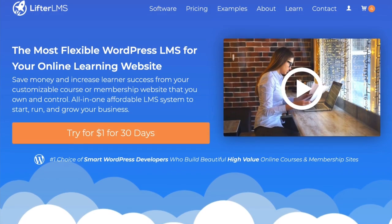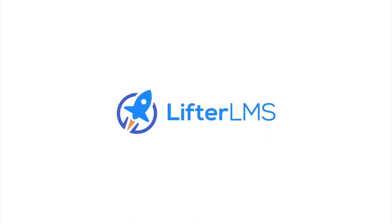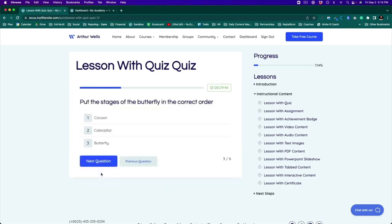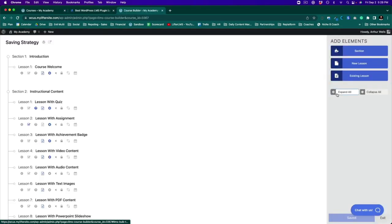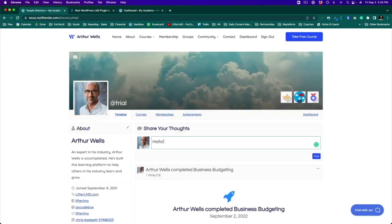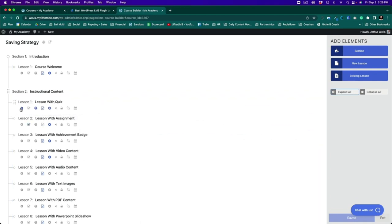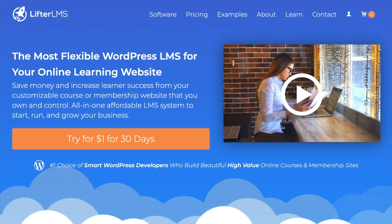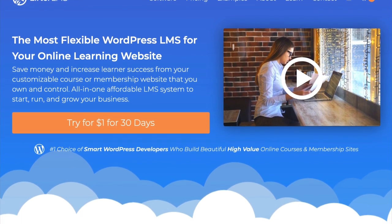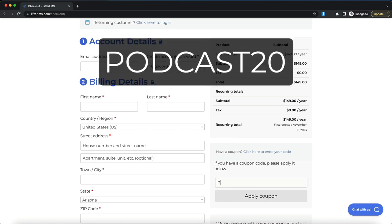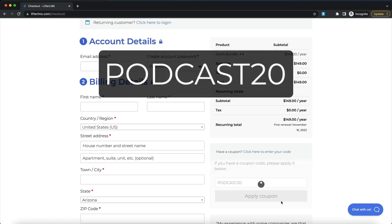Before we go into the meat and potatoes of this particular episode, I've got a couple of key messages from our major sponsors. This podcast episode is brought to you by Lifter LMS, the leading learning management system solution for WordPress. If you or your client are creating any kind of online course, training-based membership website, or any type of e-learning project, Lifter LMS is the most secure, stable, well-supported solution on the market. Go to LifterLMS.com and save 20% at checkout with coupon code PODCAST20.